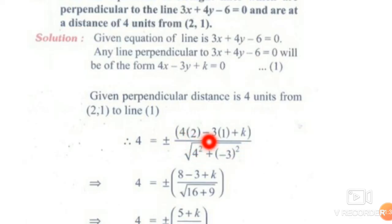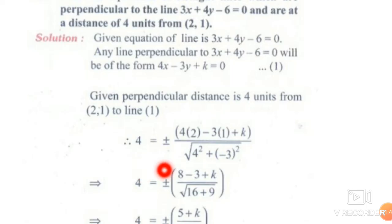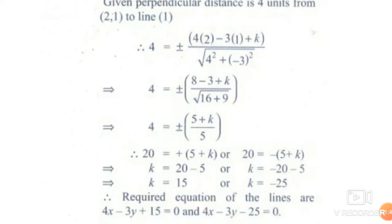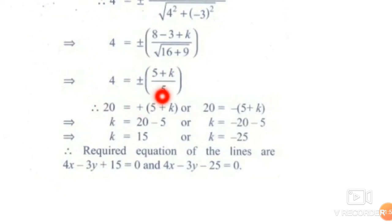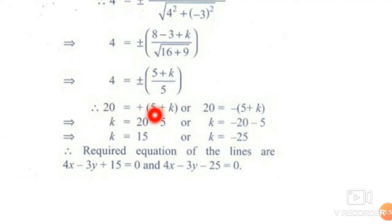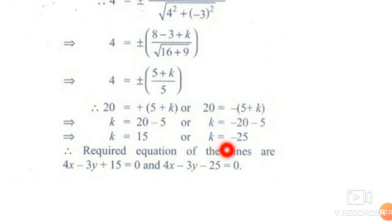So, applying the formula: 4 equals plus or minus (4×2 minus 3×1 plus k) divided by the square root of 16 plus 9, which is root 25 equals 5. So 4 equals plus or minus (8 minus 3 plus k) divided by 5, giving 5 plus k equals plus or minus 20. Therefore k equals 15, or k equals minus 25.